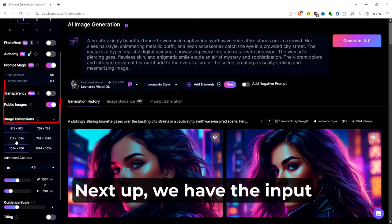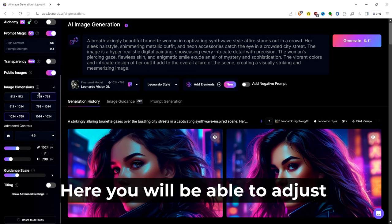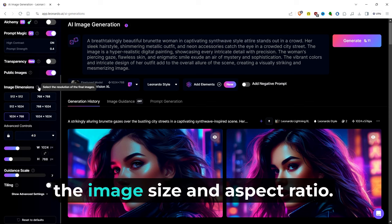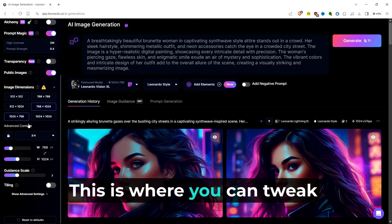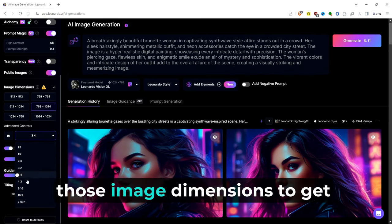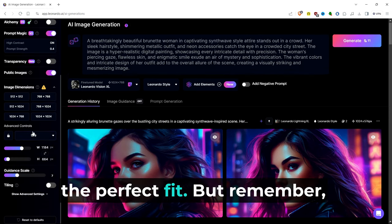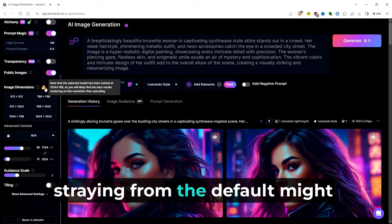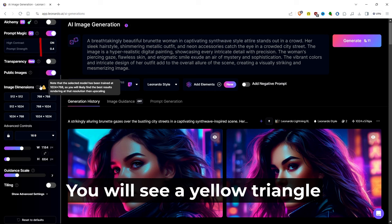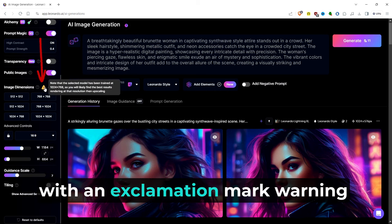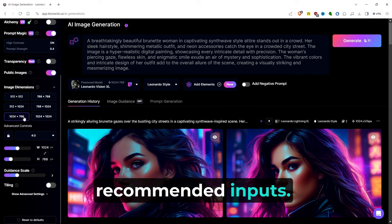Next up, we have the Input Dimensions section. Here, you will be able to adjust the image size and aspect ratio. This is where you can tweak those image dimensions to get the perfect fit. But remember, straying from the default might fuzz things up a bit. You will see a yellow triangle with an exclamation mark, warning you if you are outside the recommended inputs.